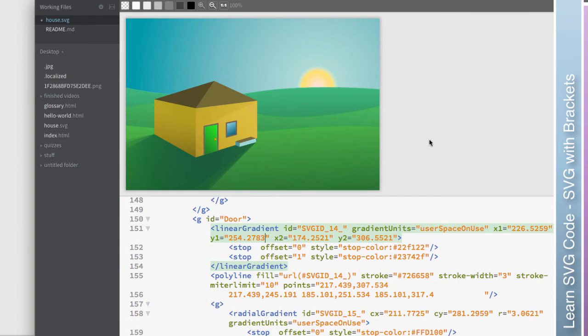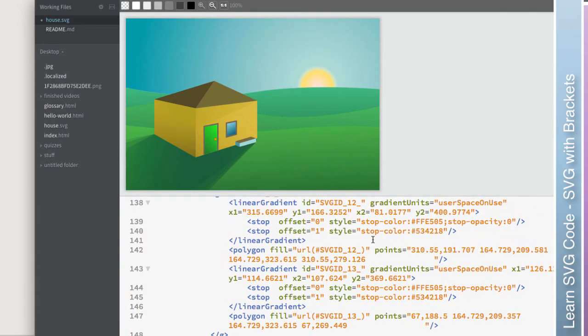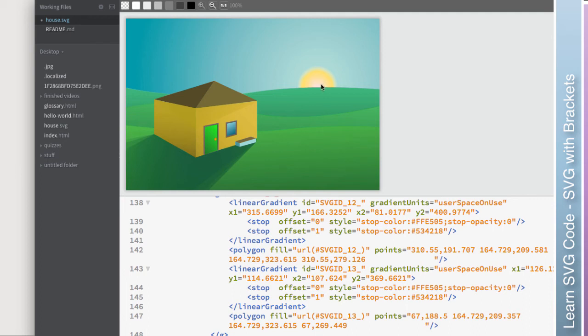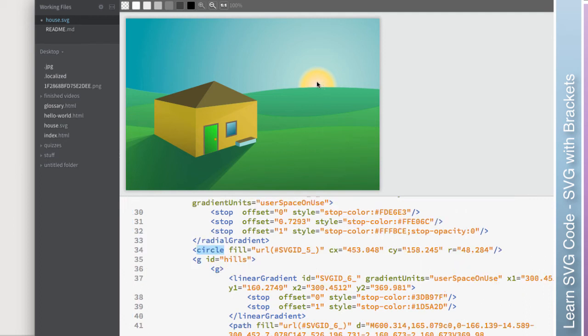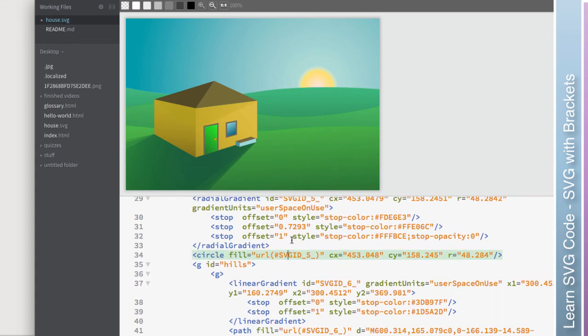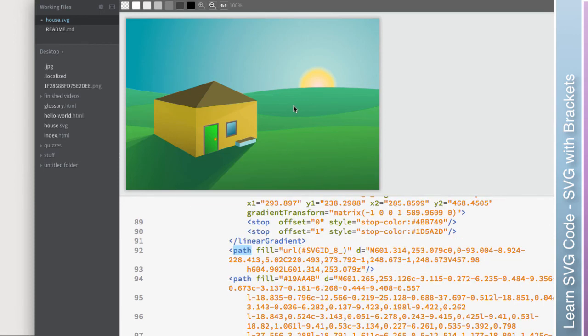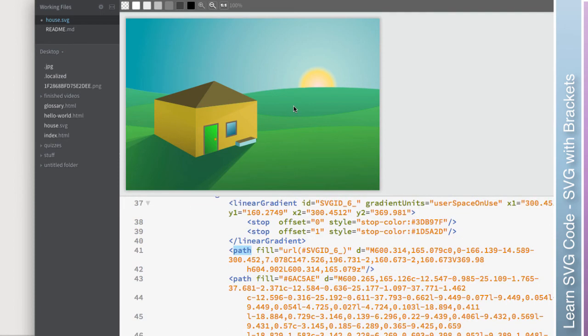One other really cool aspect of this plugin for Brackets is this is actually somewhat interactive. I can actually click on elements of this preview and it will take me to where that is in the code. So like if I want to modify the sun, I can click on that and it takes me right to it. Now the fill itself is a gradient and so I can't easily modify the gradient from there. I do have to go and find the gradient, but it's still cool that I could modify like the location or some of these other elements quickly and easily just by clicking on the element itself.